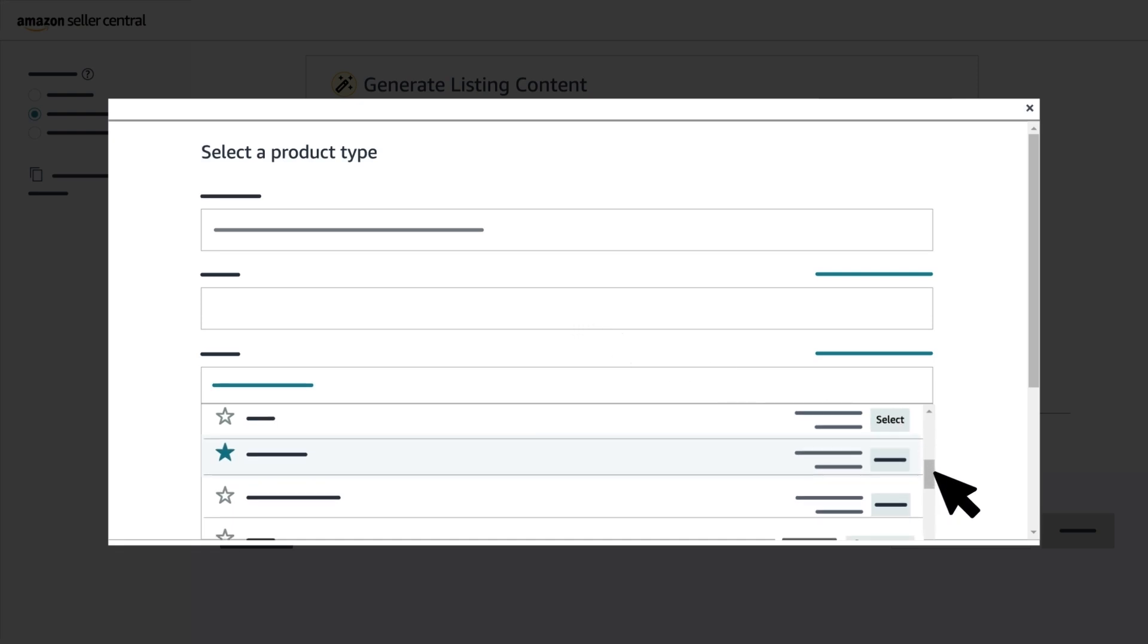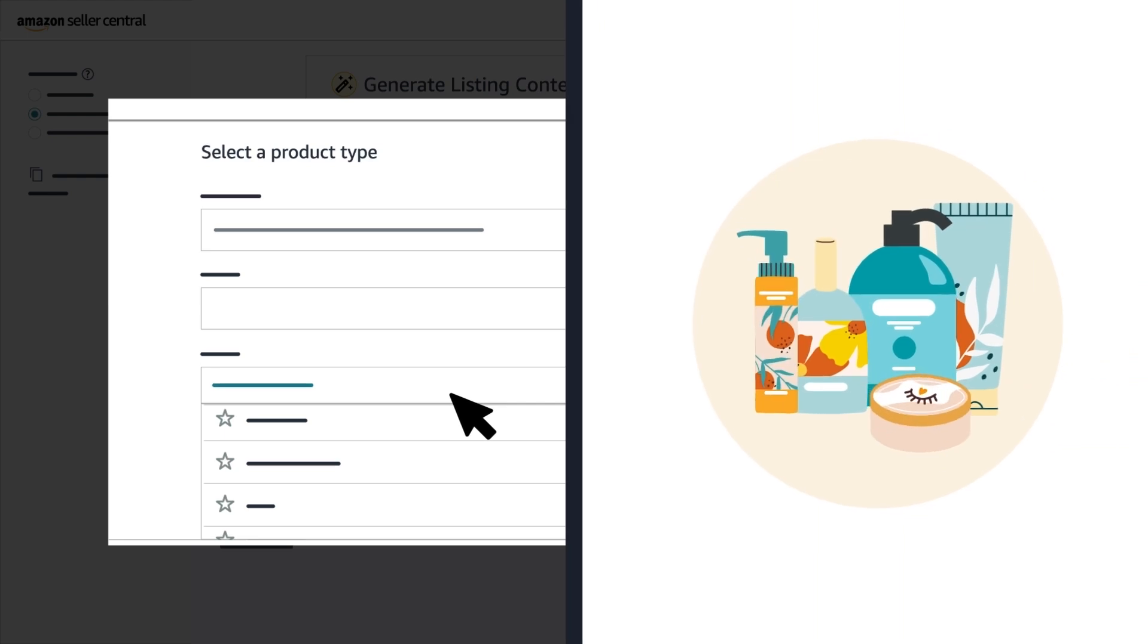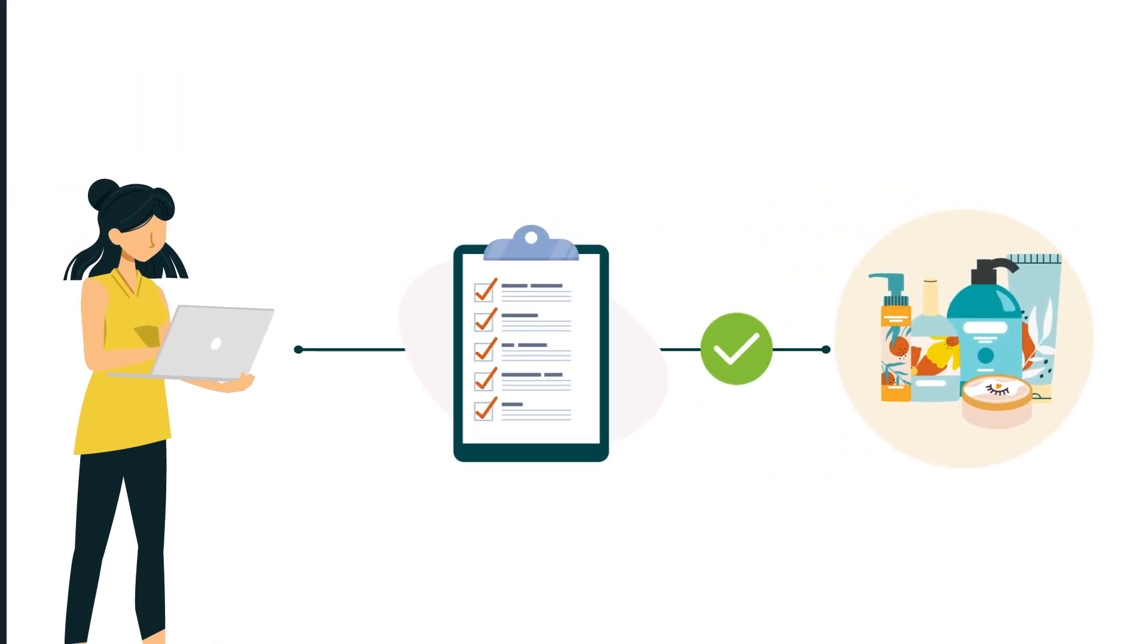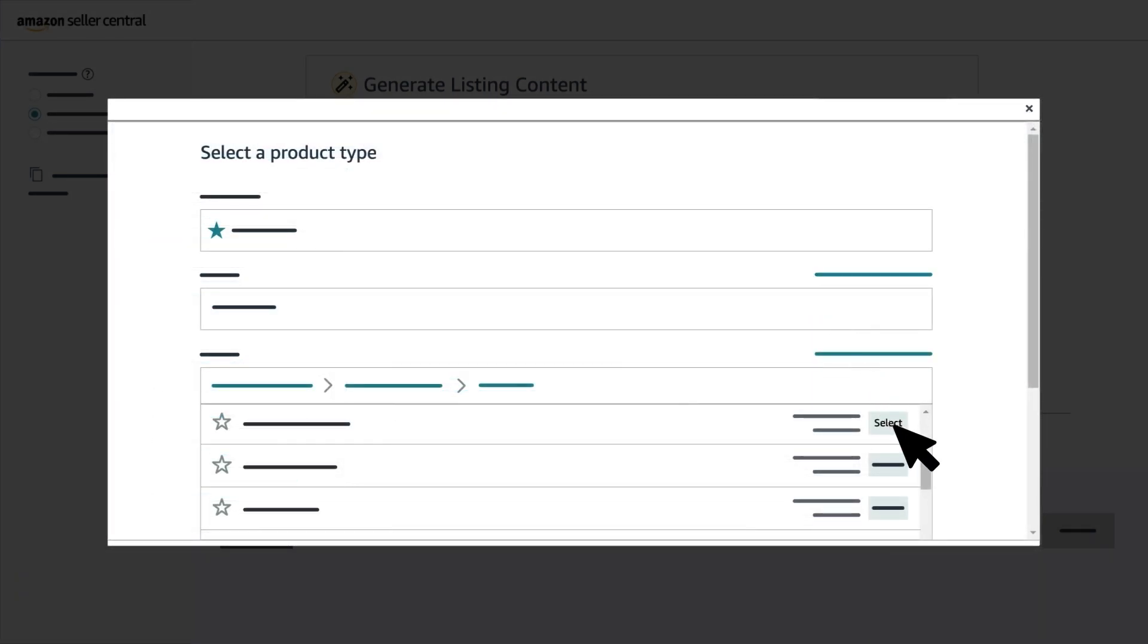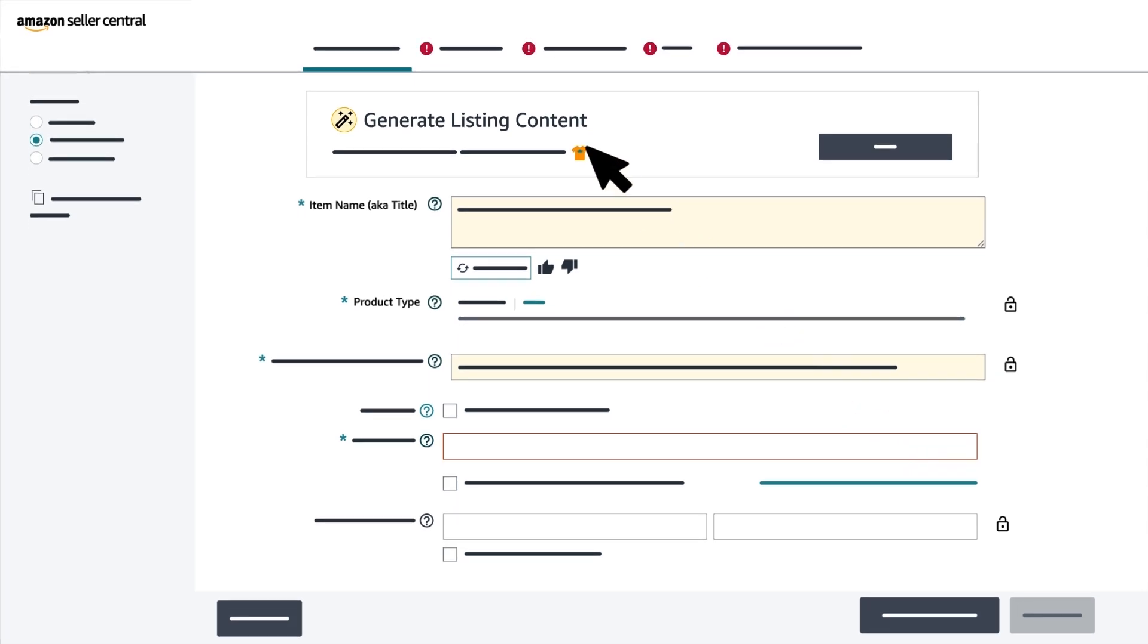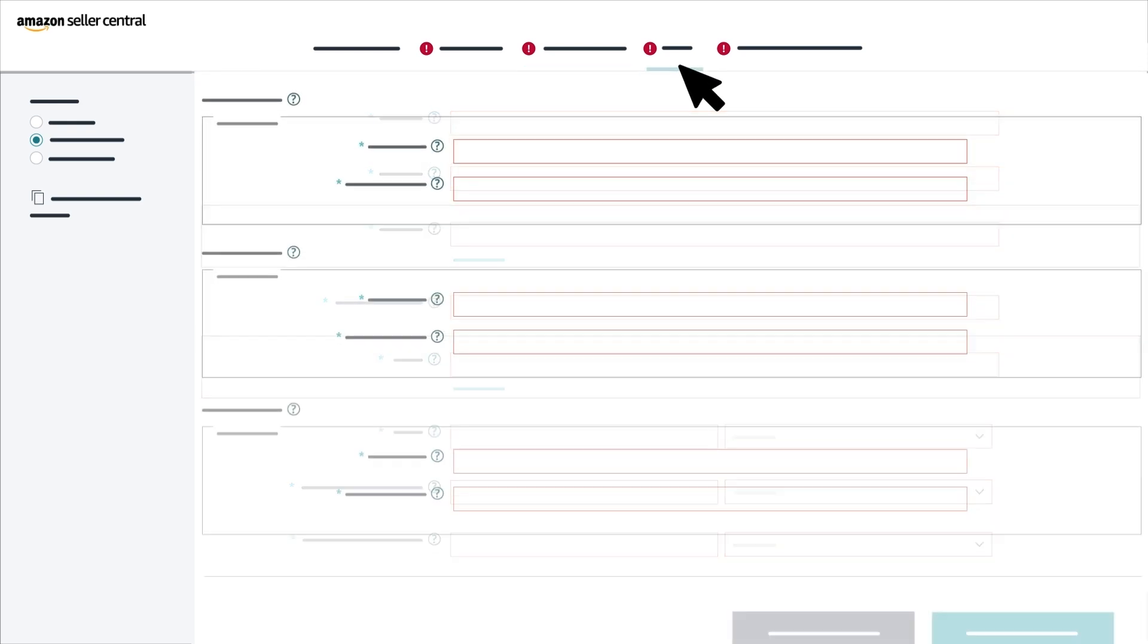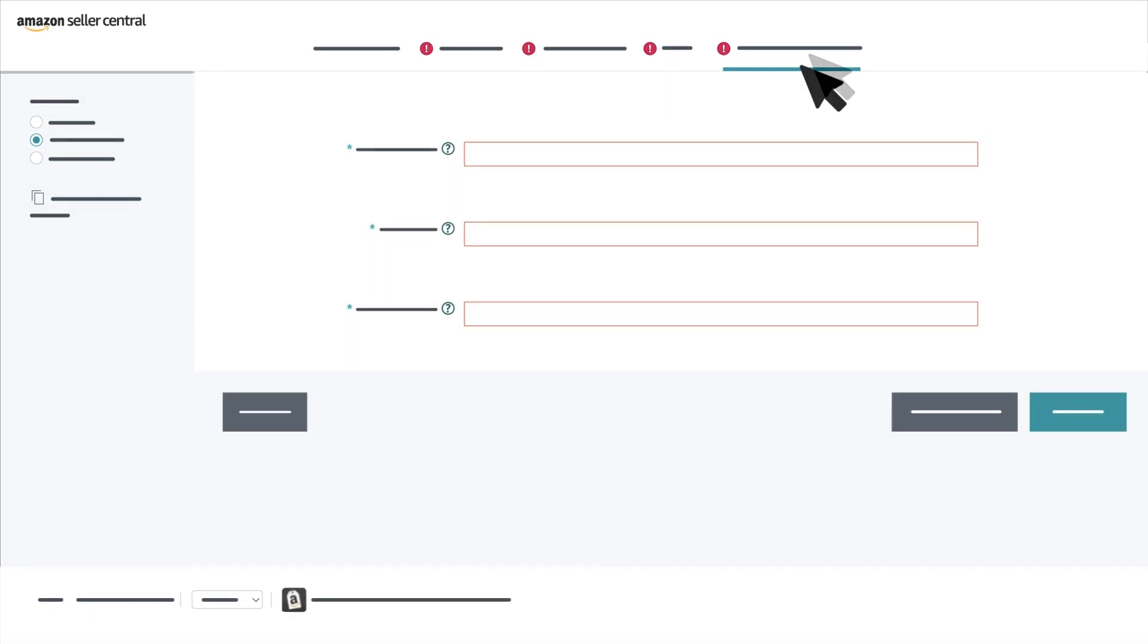If a lock icon is shown next to a category, it means that the category requires approval before you can create a product listing. Click the Learn More link next to the lock icon for more information. After you select a category, you will be routed to the new listing form where you'll create your listing. In the upcoming option, we'll walk you through the remaining fields to fill out to complete your product detail page.